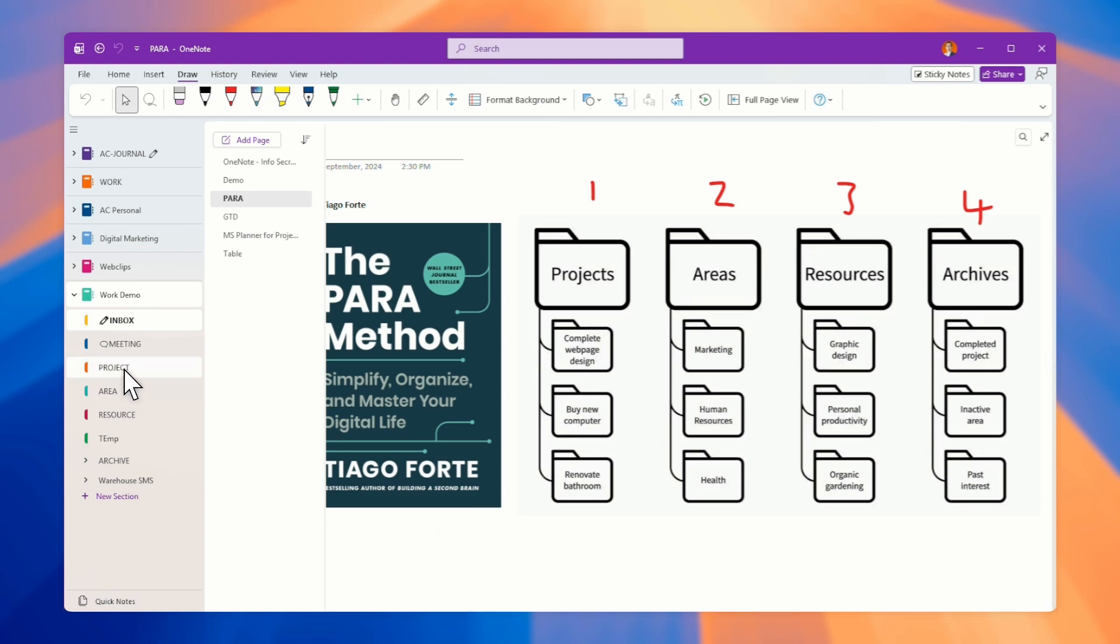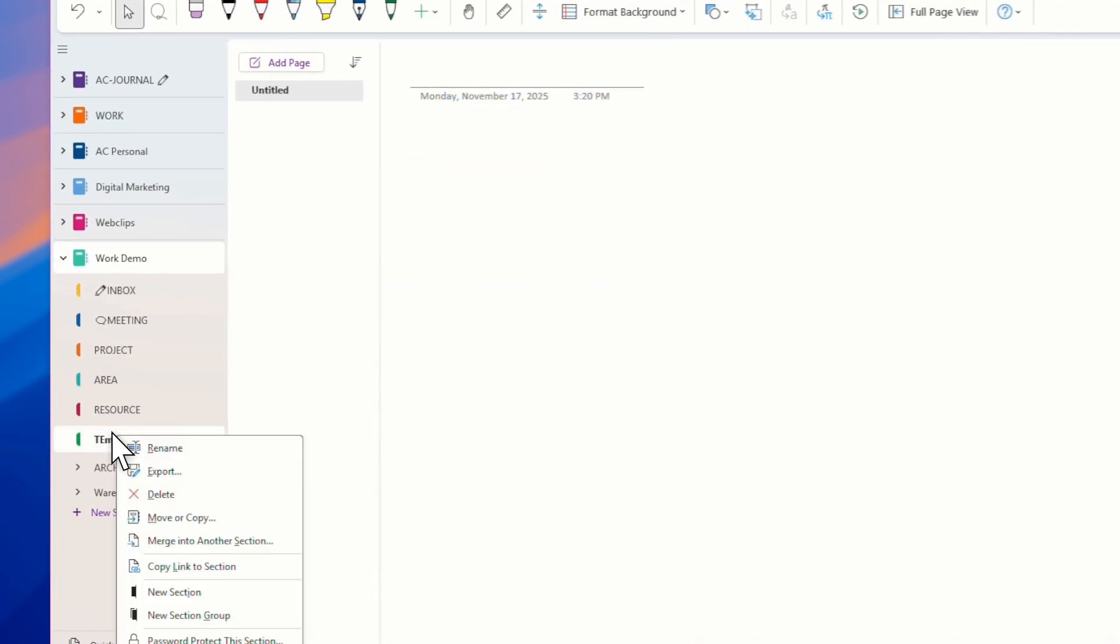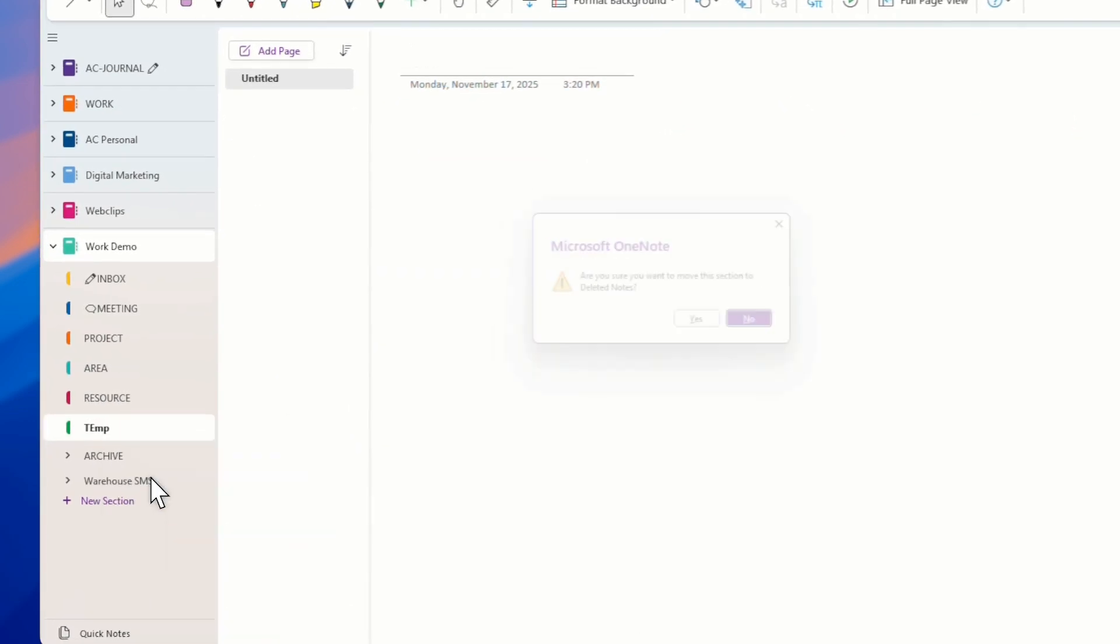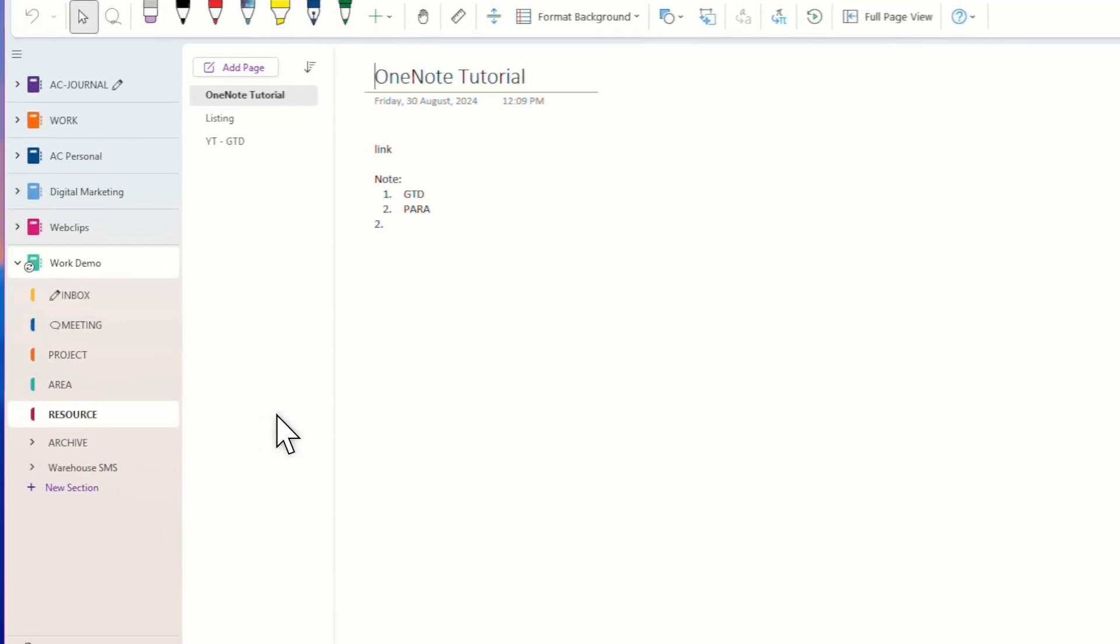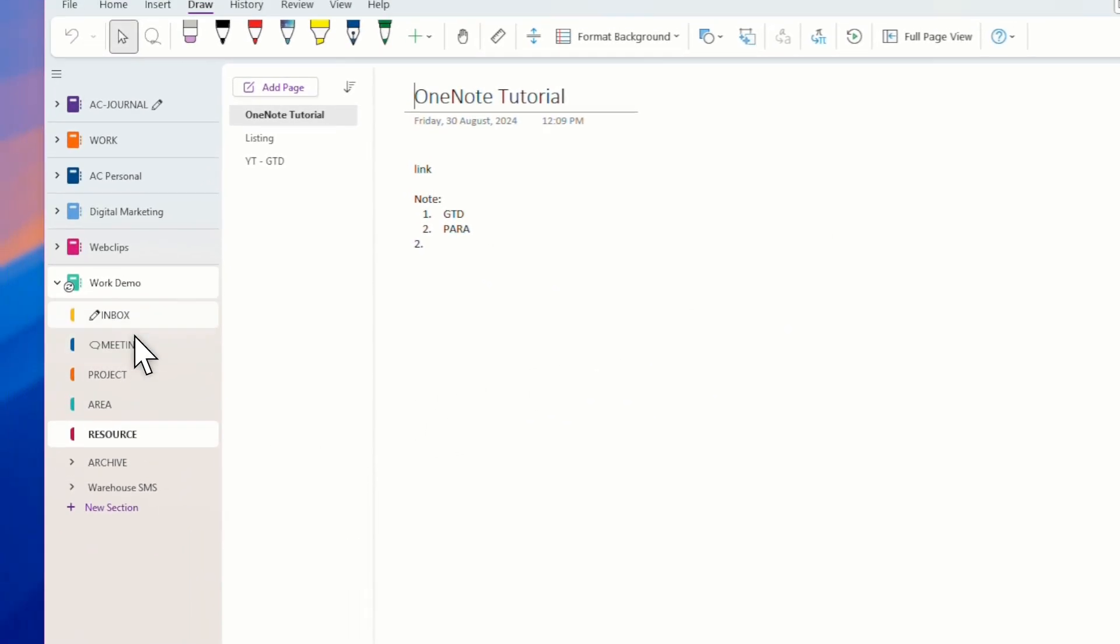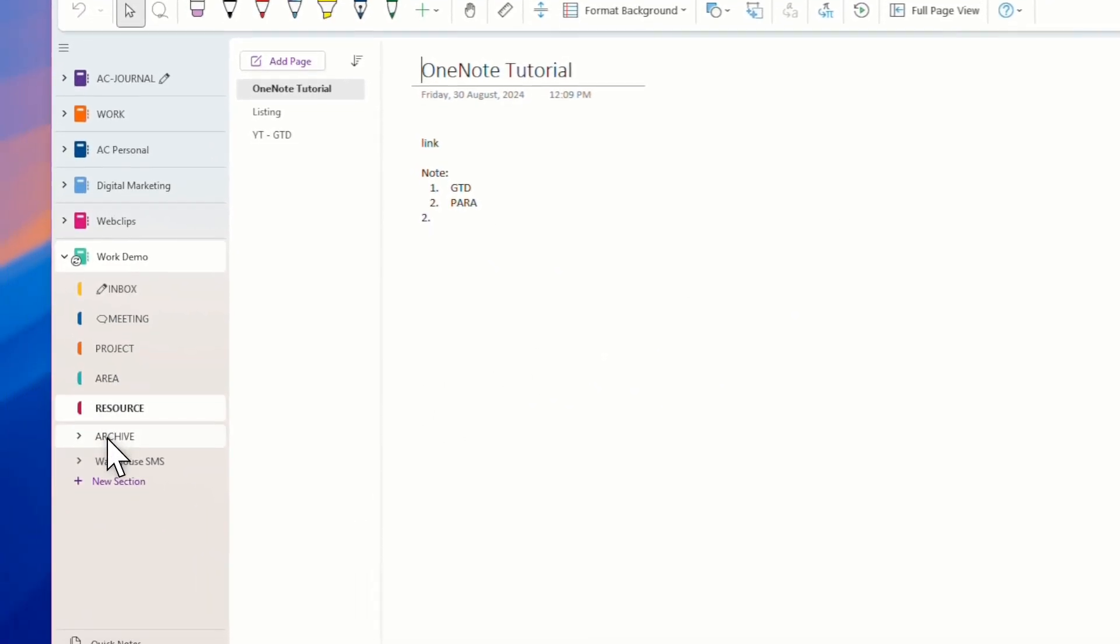You can see here, it's organized such a way. Project, Area, Resources, and let me delete this one I just added. P-A-R-A.